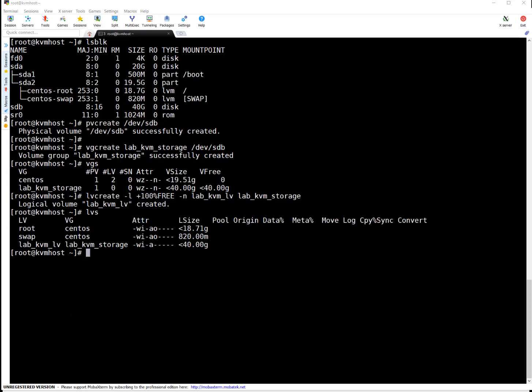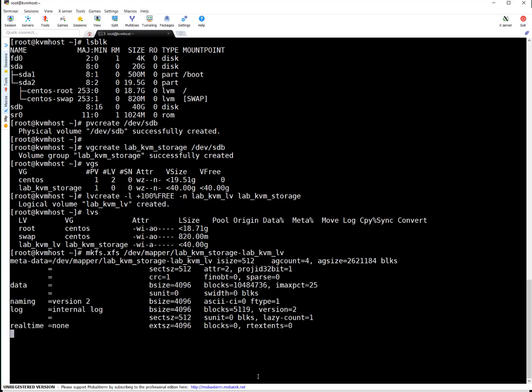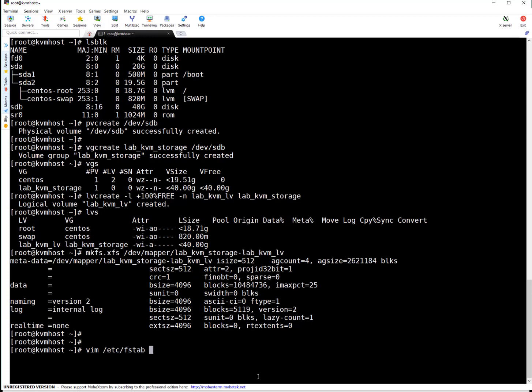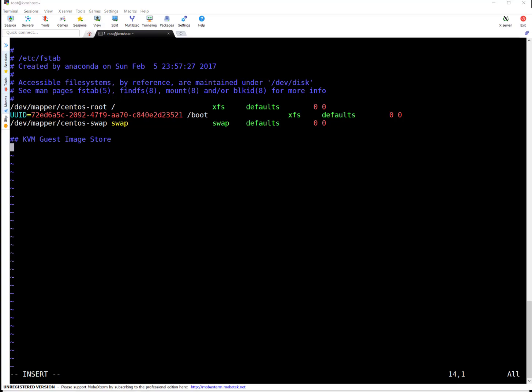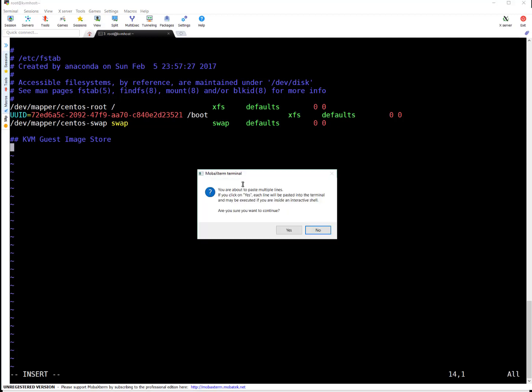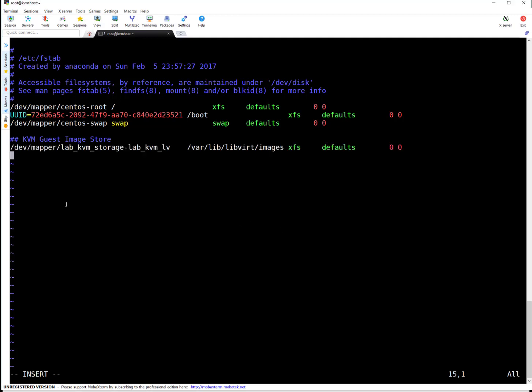Let's create a XFS file system on this particular LV. XFS is created. Now we have to update it at fstab. So let me edit fstab file. Here I'm adding entry. This is my KVM guest images store. And I'm updating the LV and file system details plus mount point. So that's done.